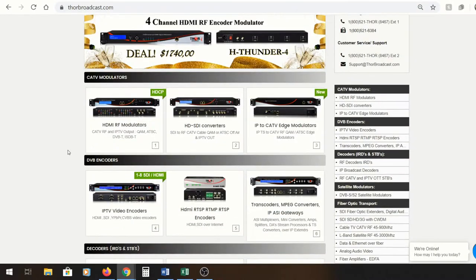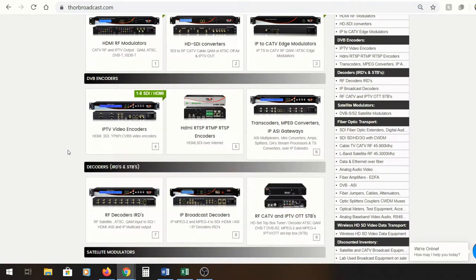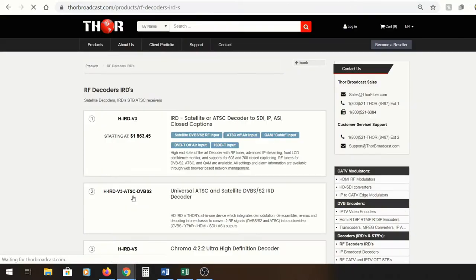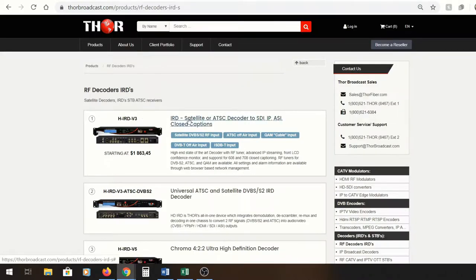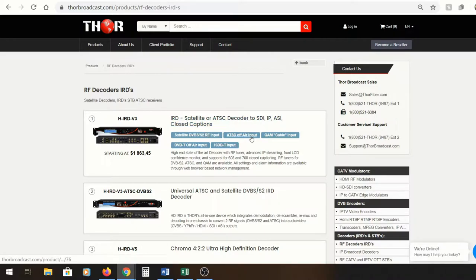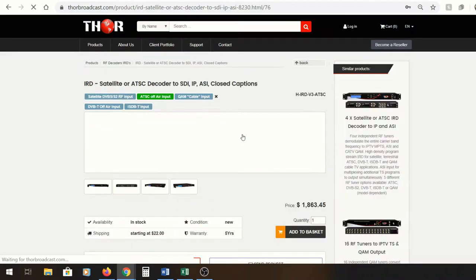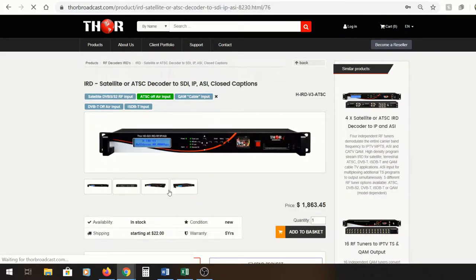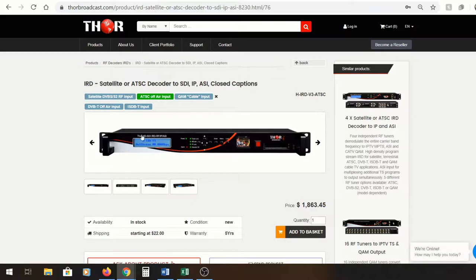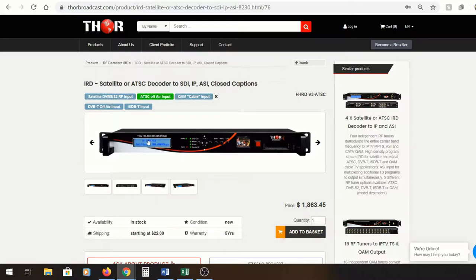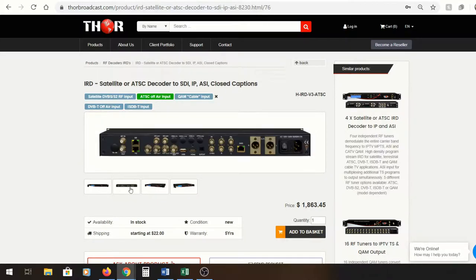It's down here in the RF IRD section. I'm going to show you the ATSC model. First thing I want to show you is that this unit is a single 1RU rack mount. There's a little window here that you can use with a red button to actually watch the live decoding of video.